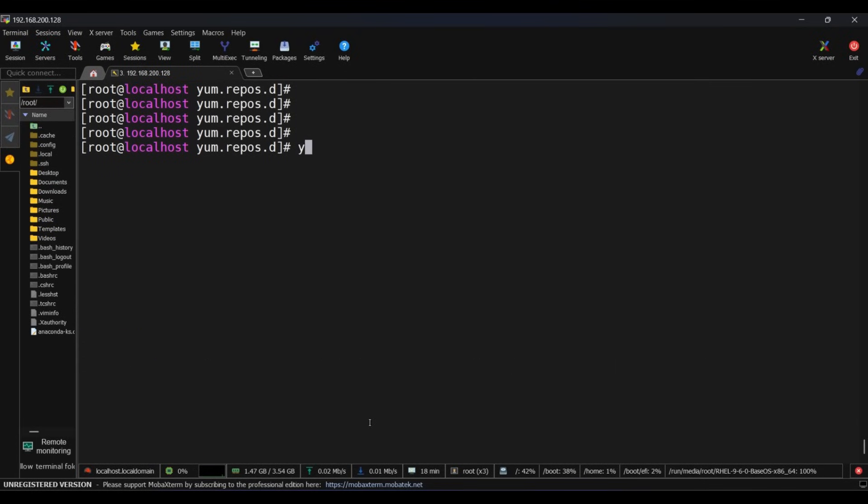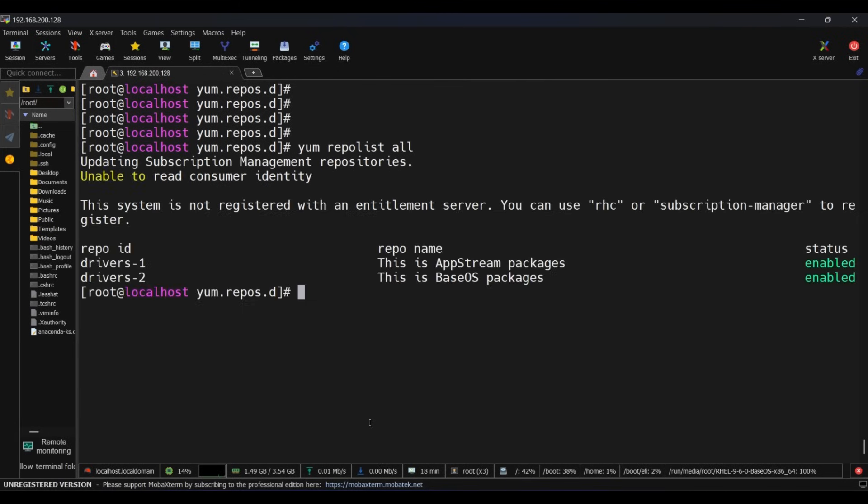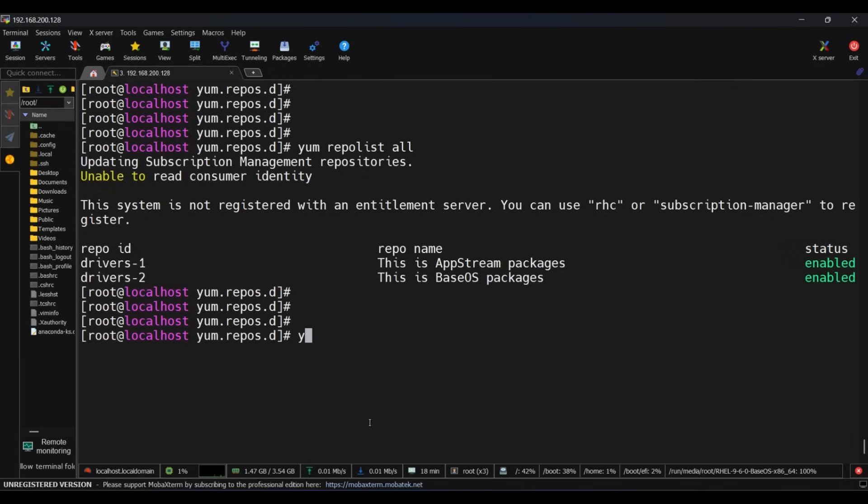Now run yum repolist all to see if repos are enabled or not. And it looks all good and enabled. As you can see, status is enabled.